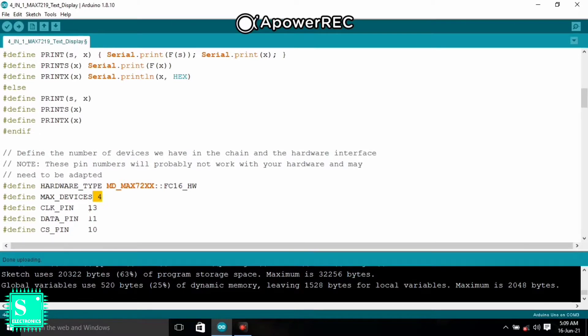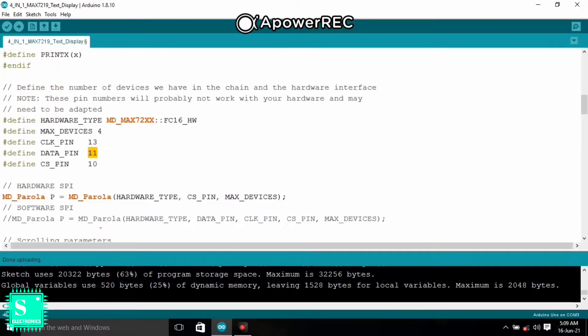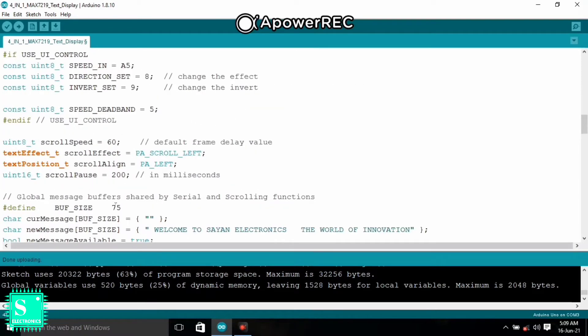And here is the pin diagram. The clock pin to the pin number 13, data pin to pin number 11 and CS to pin number 10.